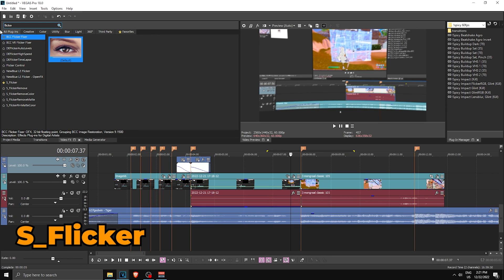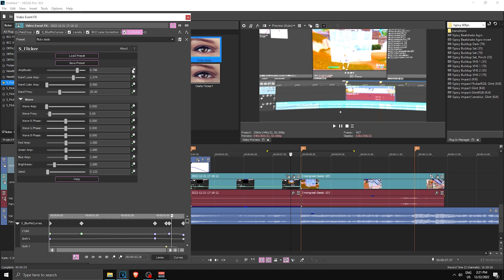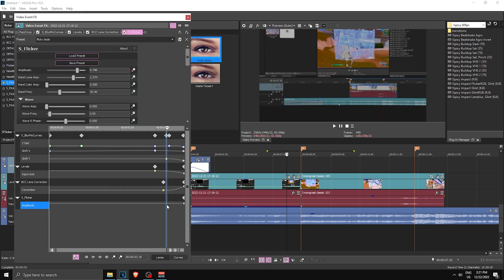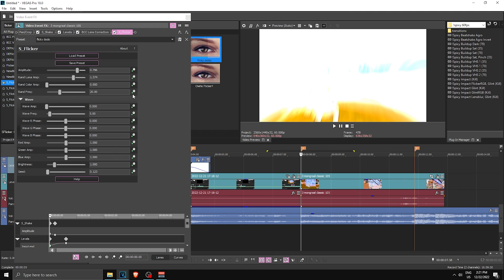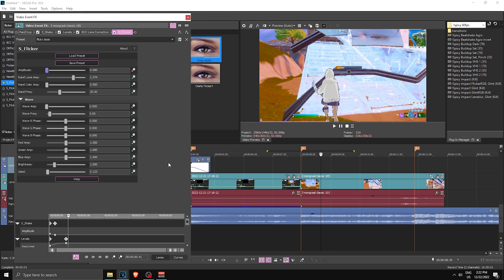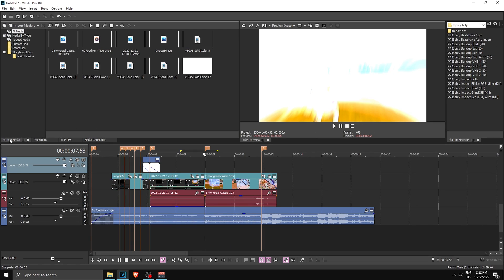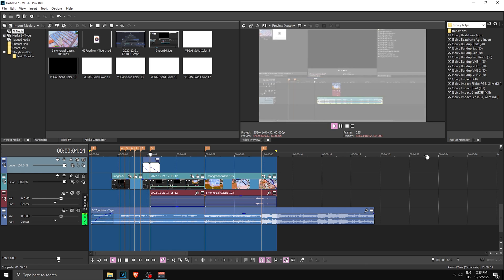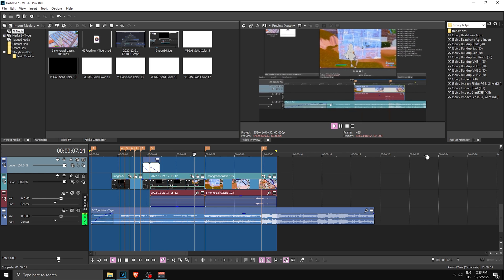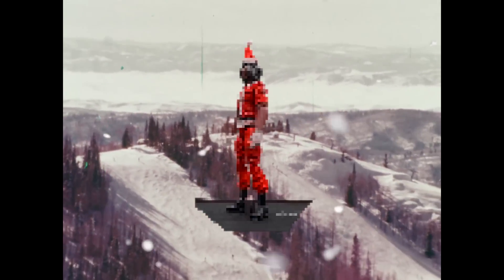Finally, apply S_Flicker — use a preset and copy the settings. Keyframe Amplitude, go to the end, then start it from somewhere near the beginning and set it to zero with Slow Fade — it flickers in. Do the same for the next clip: apply it, add keyframing, go a bit to the right, set to zero, and make it Fast Fade. That's the whole effect. If you made it to here, drop a like and I'll see you in the next one.